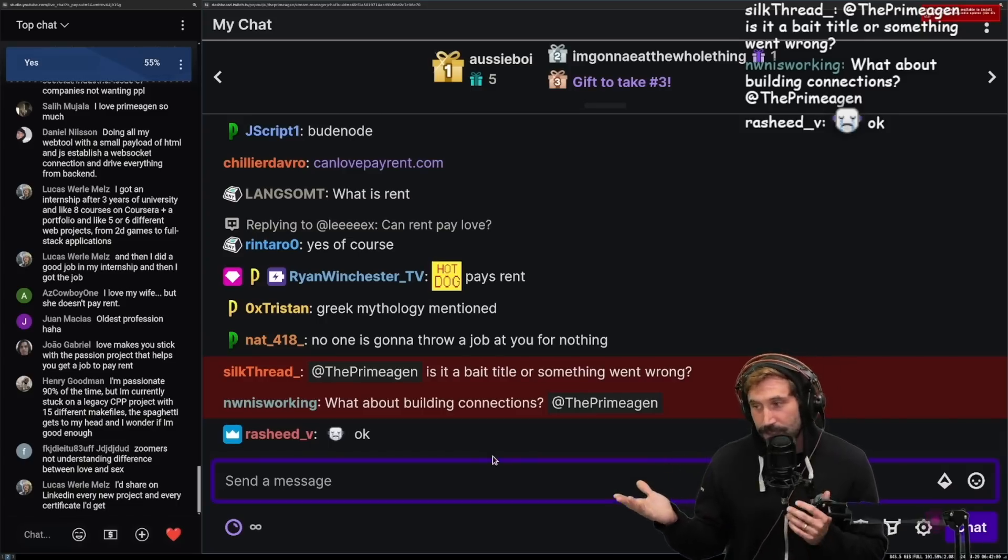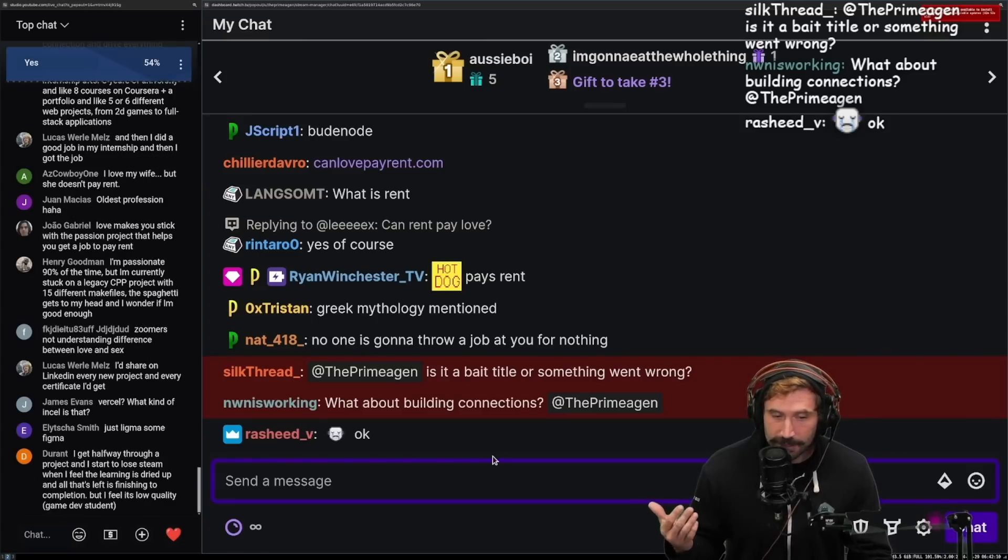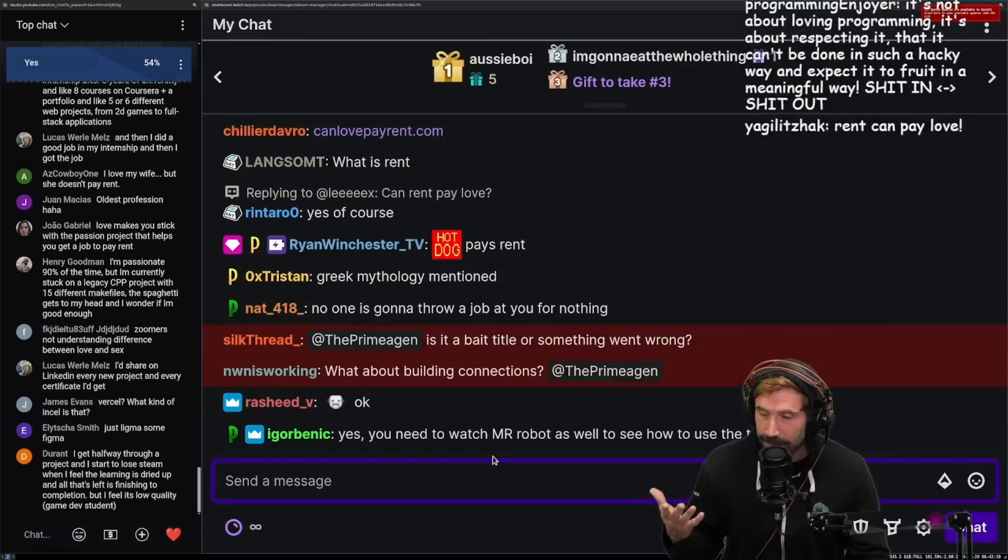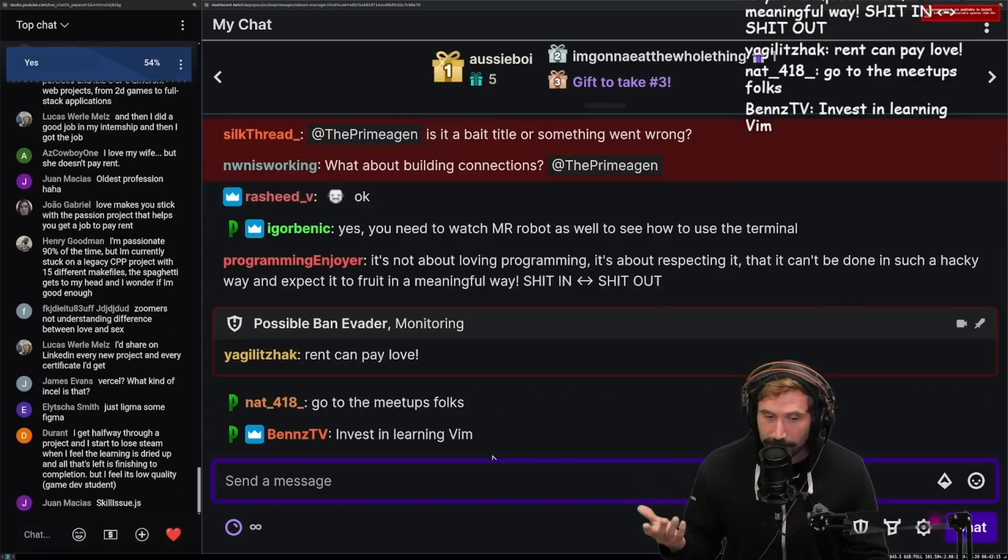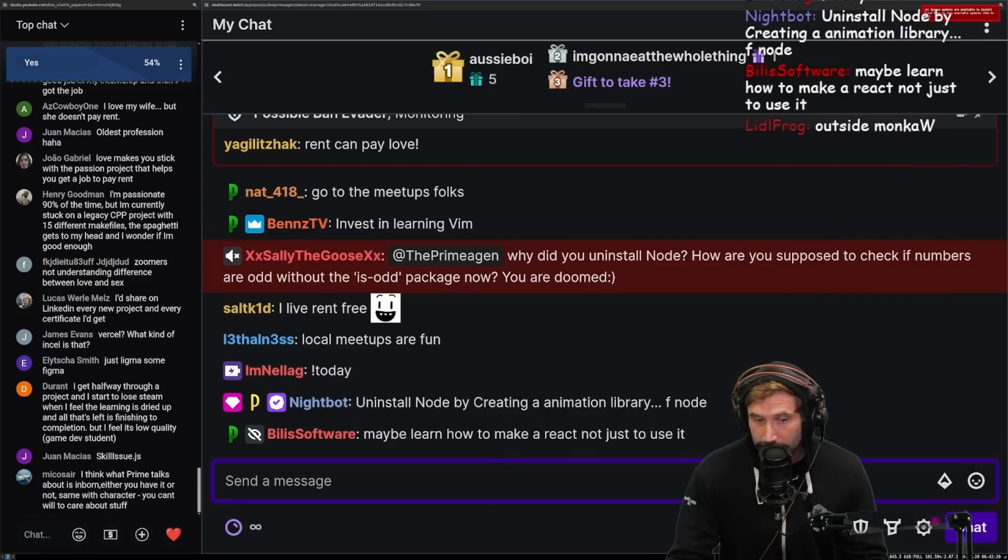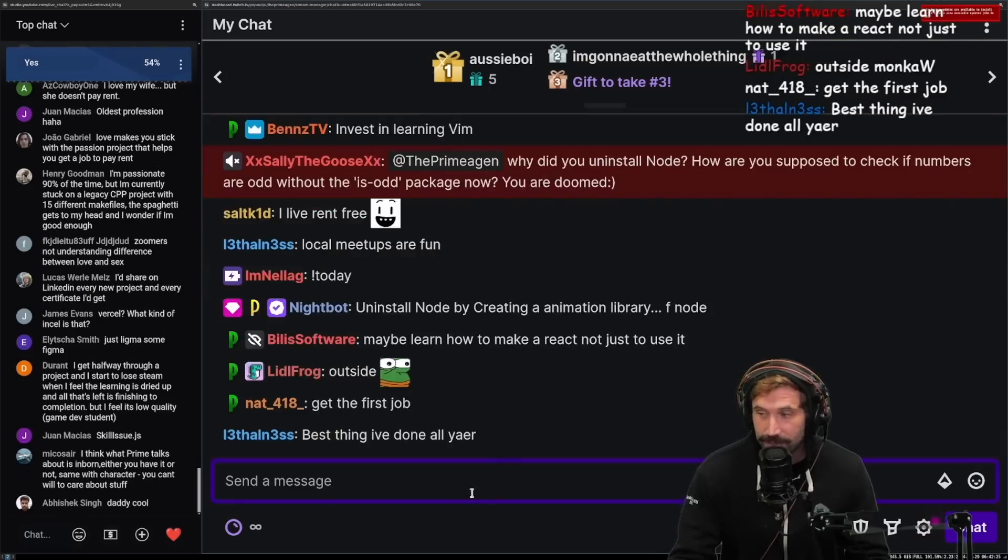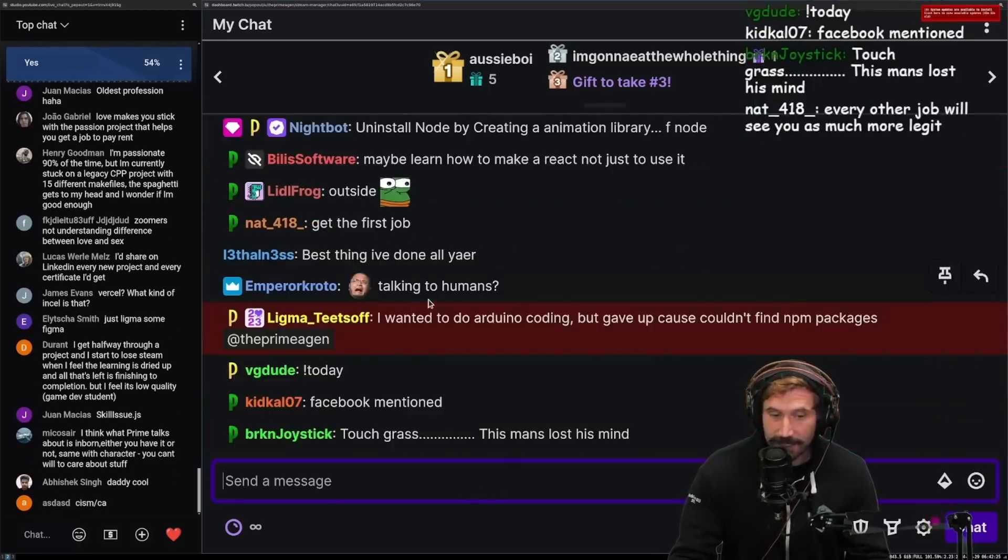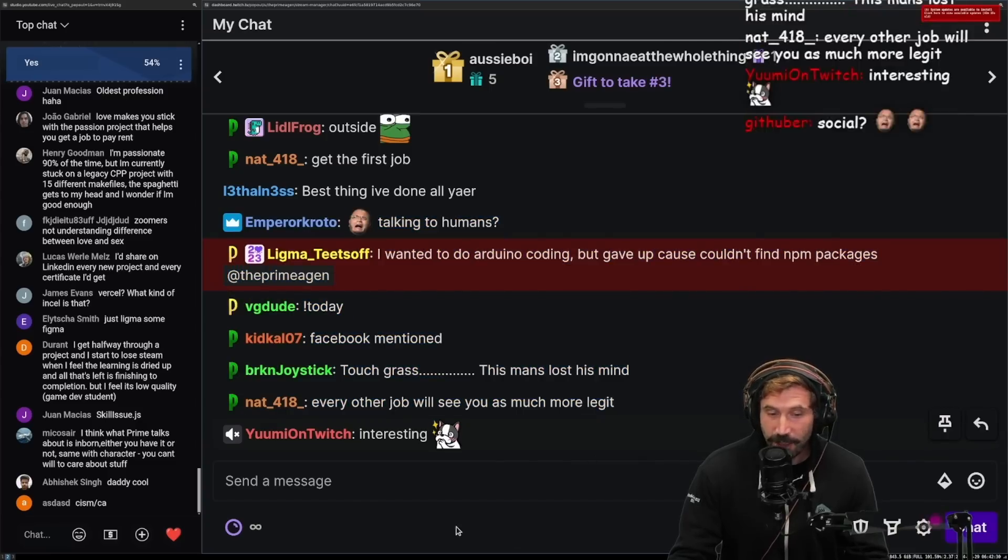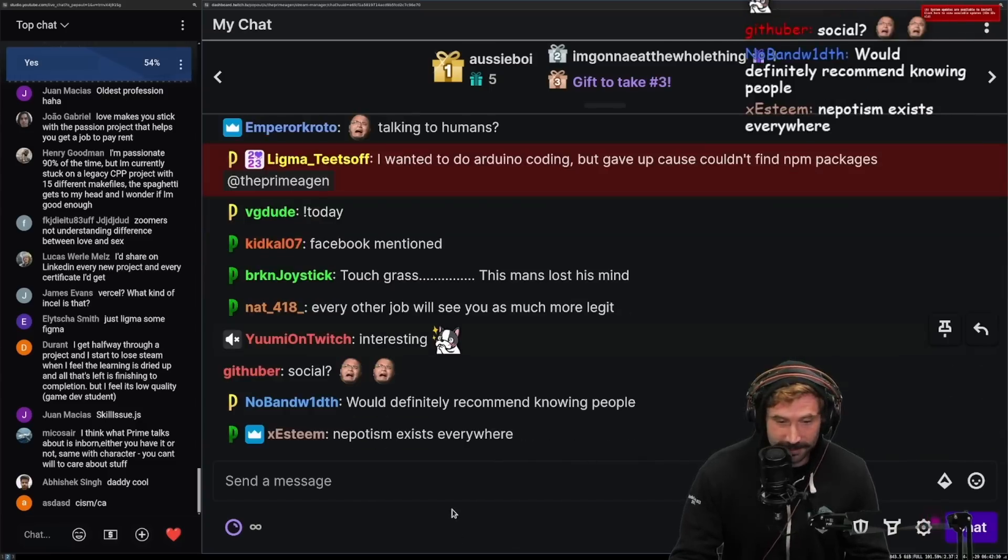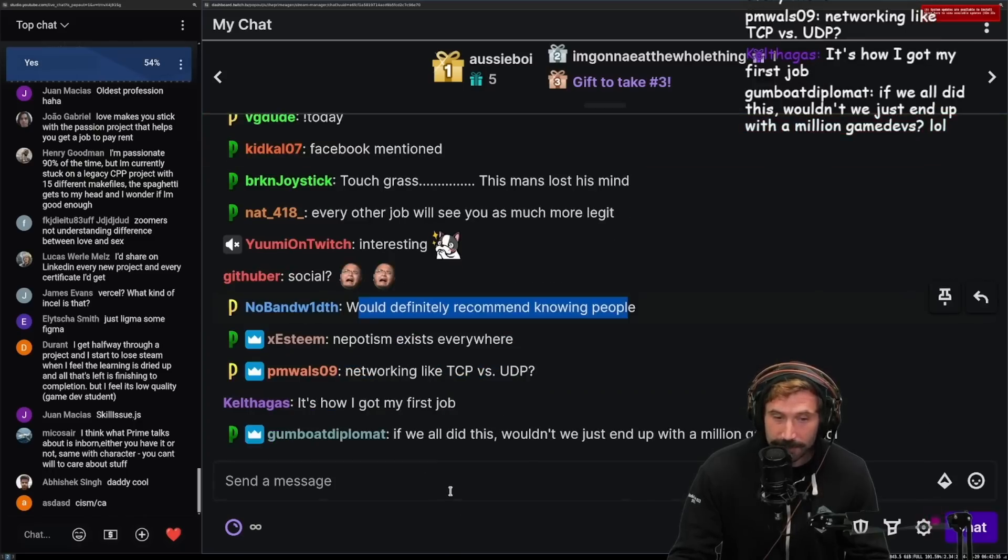Also, anytime there's a local meetup, anytime there's anything you can do to meet up with people, do it. This is called social networking. Networking is a really important part of things, and if you get to learn who people are and you talk to them, often you can get a job just by knowing people. I know this might sound crazy, but you can do that. Talking to humans, touching grass, hauling ass and touching grass. I would definitely recommend knowing people. You will get more jobs by knowing people.